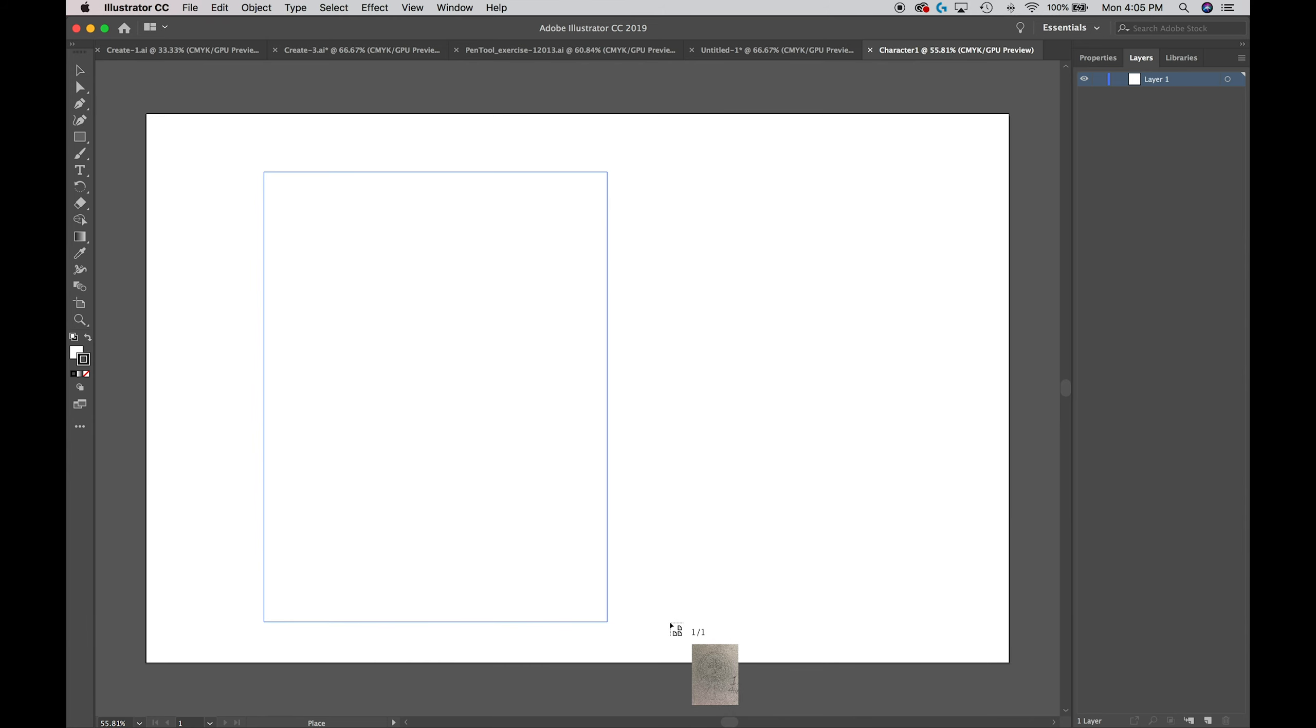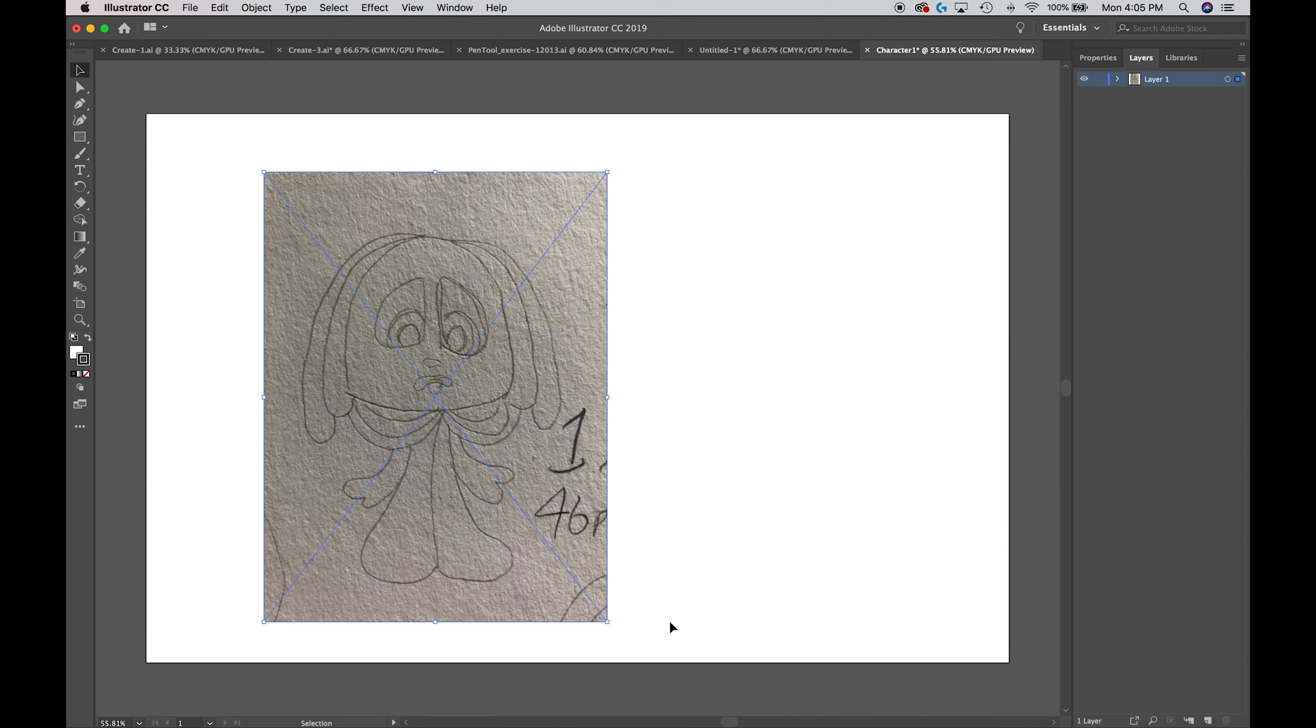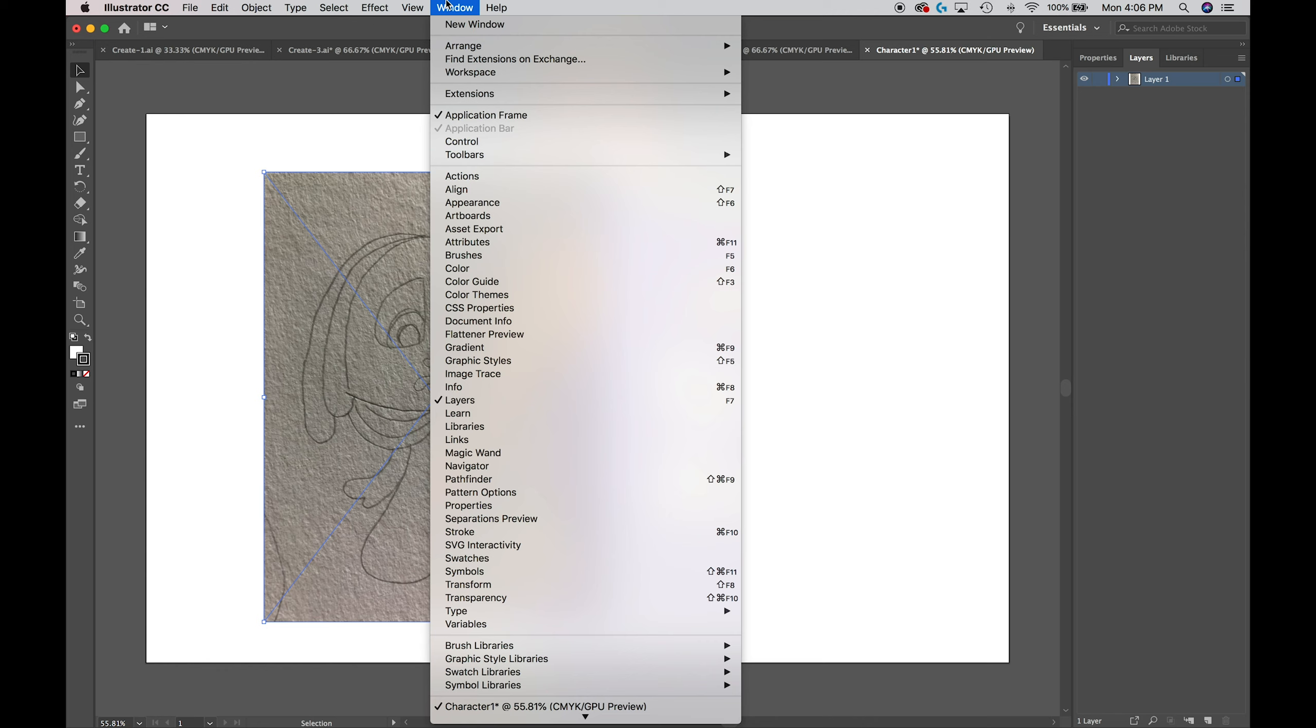When I get to an area that I feel is the size I'd like to be drawing it, I'm just going to let go and it drops my photo proportionately onto the area I clicked and dragged to. Once you get there, let's go over to this panel over here on the far right side.